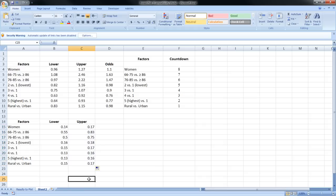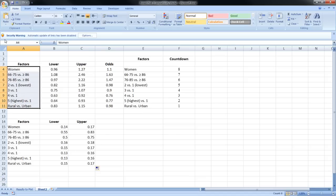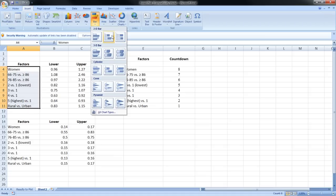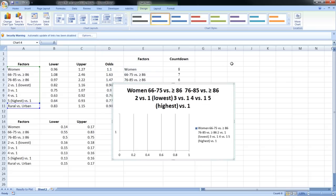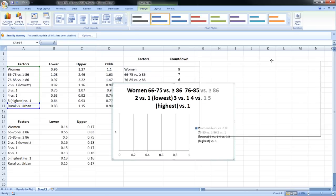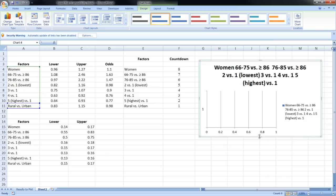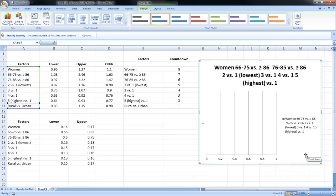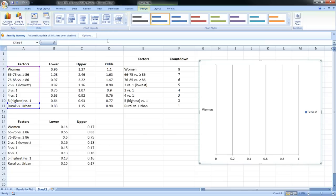Our data is all set up and ready to go — we can now go ahead and make our forest plot. I'm going to highlight these factors, go to Insert, and select a stacked bar chart. Looking at our chart, none of our factors are listed along the y-axis, so to fix that, under the Design tab we're going to hit 'Switch Row and Column.' Now you can see that at least one of the factors is listed along the y-axis.